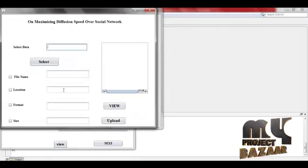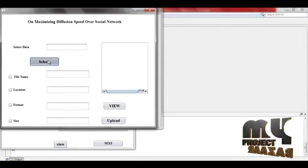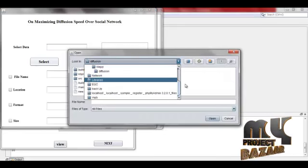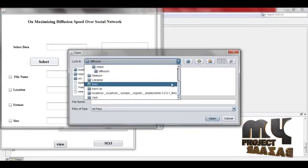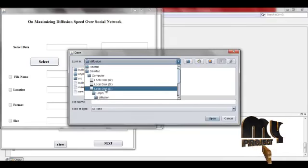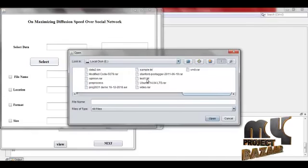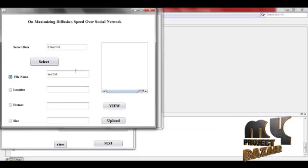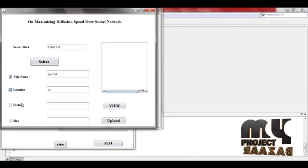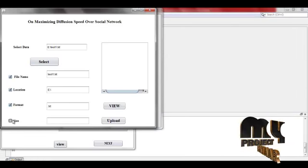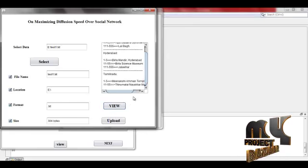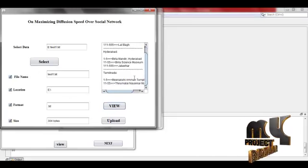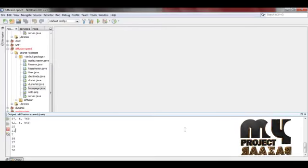Here we can select the data. Going to data selection, text file. File name can be performed, file location, file format, file size. Here we view our data. Next upload.